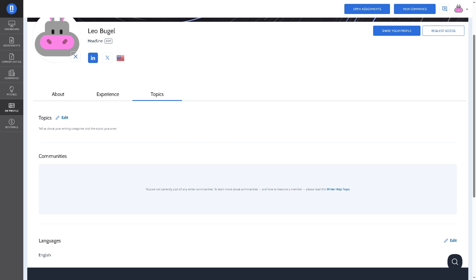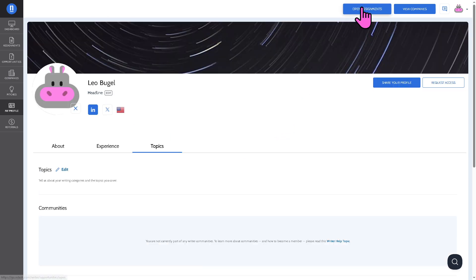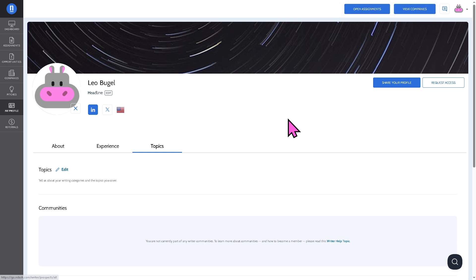One of the verification team members will make sure that your profile has been verified and you'll be able to click the open assignments and view companies that you wanted to search for opportunities and gigs here in nDash.